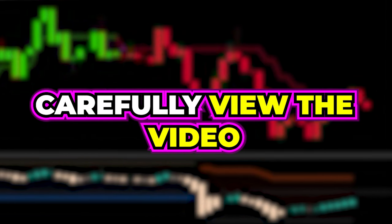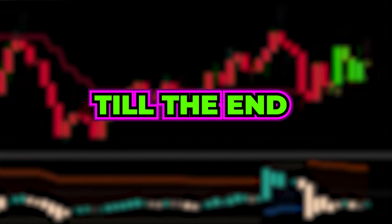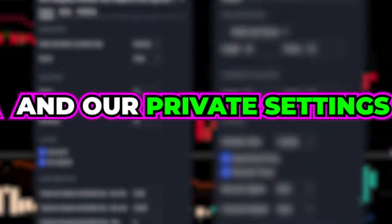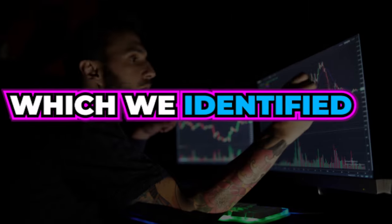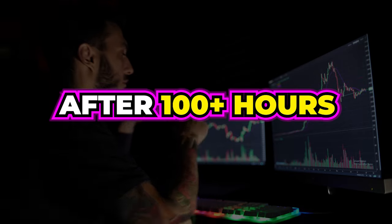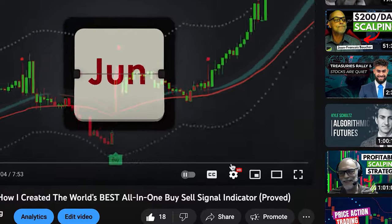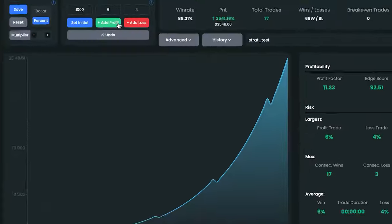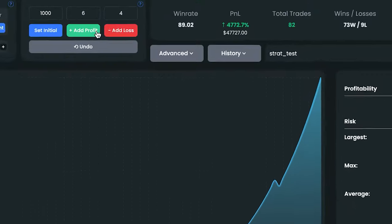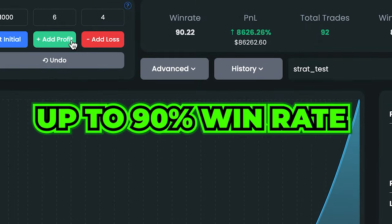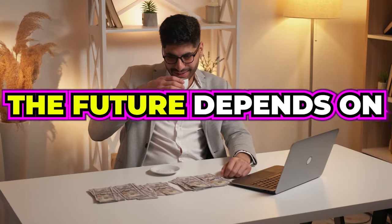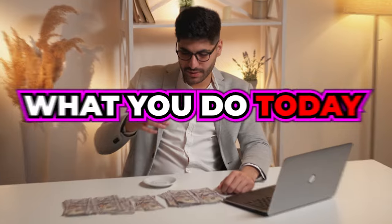It's important to carefully view the video till the end to uncover the names of the indicators and our private settings, which we identified after 100 hours of backtesting. Finally, towards the end of the video, we will reveal secret tricks on how to boost the win rate of this strategy up to 90%, so don't miss it. And remember, the future depends on what you do today.